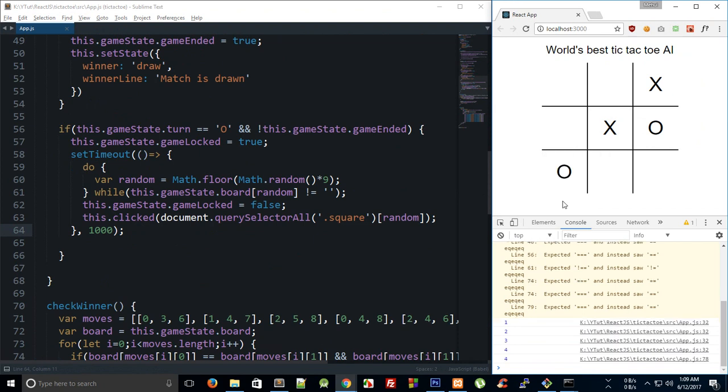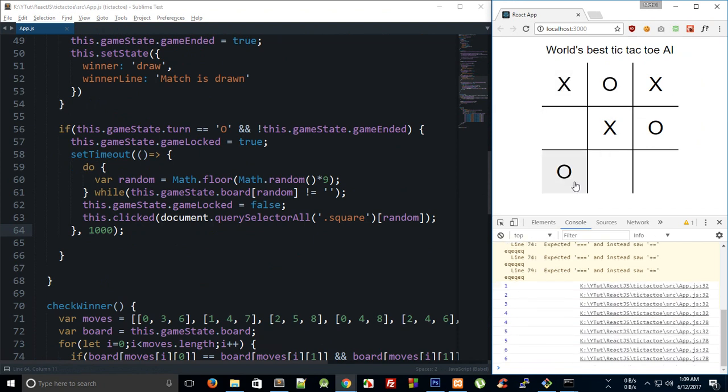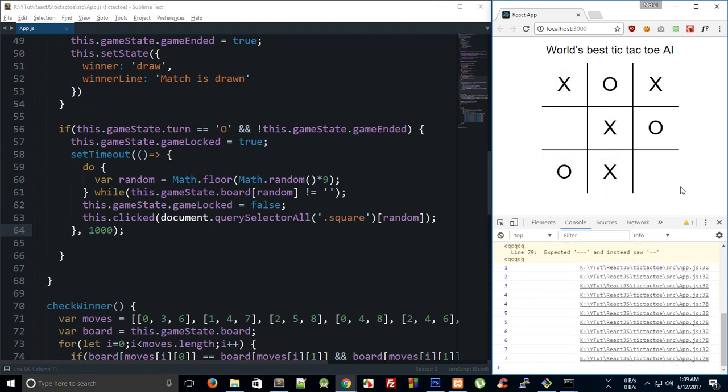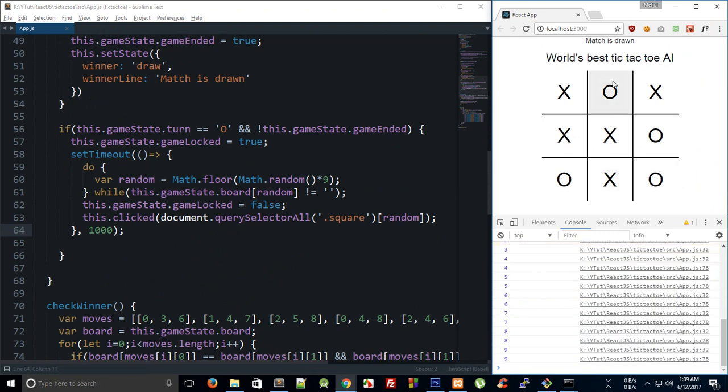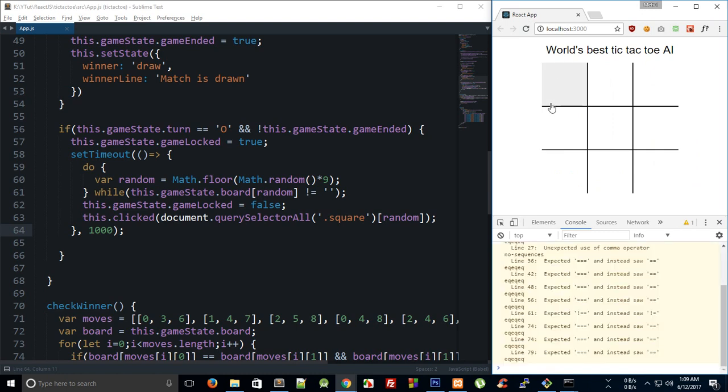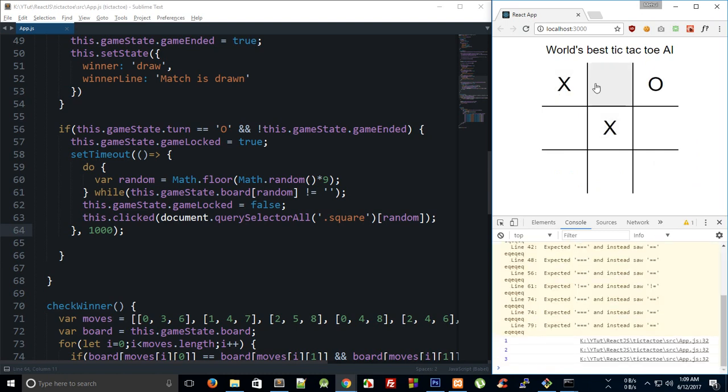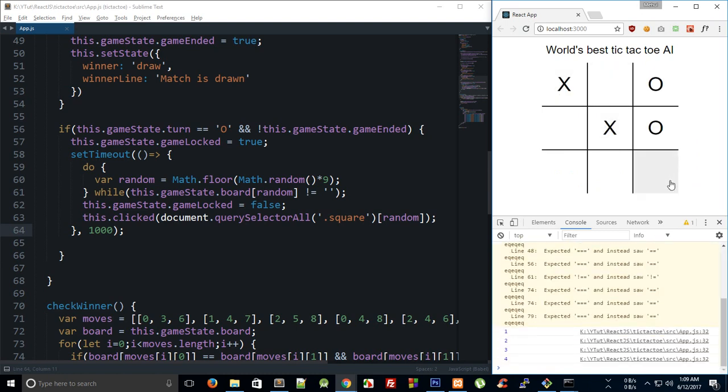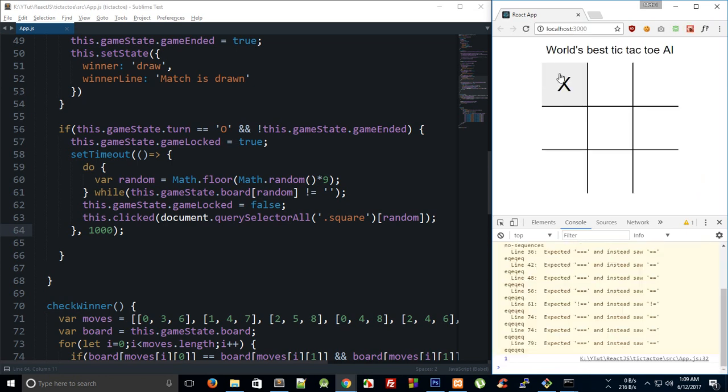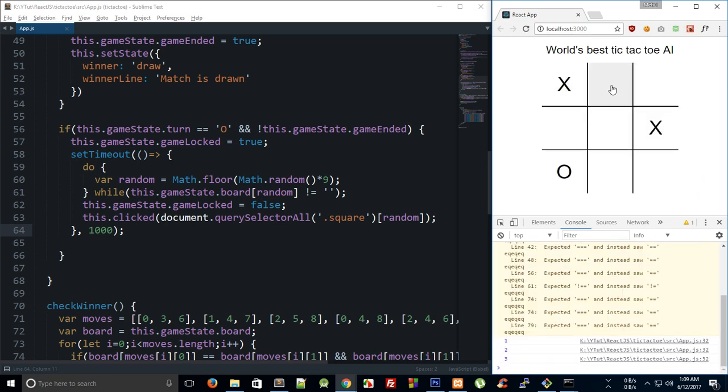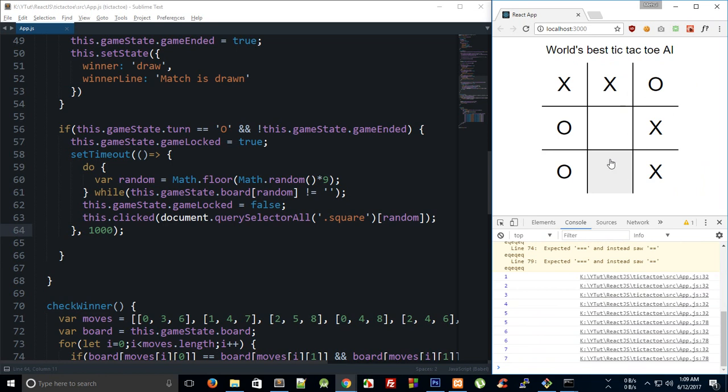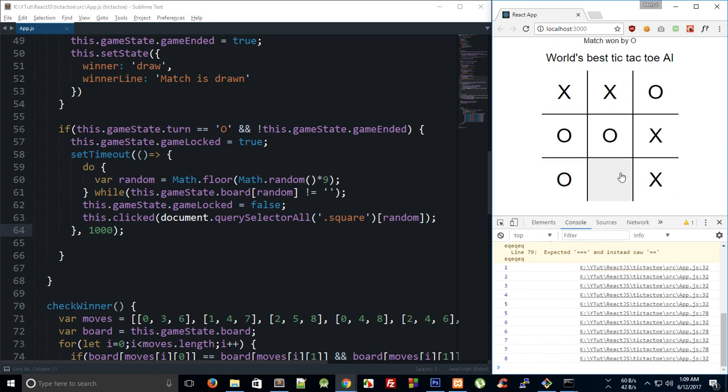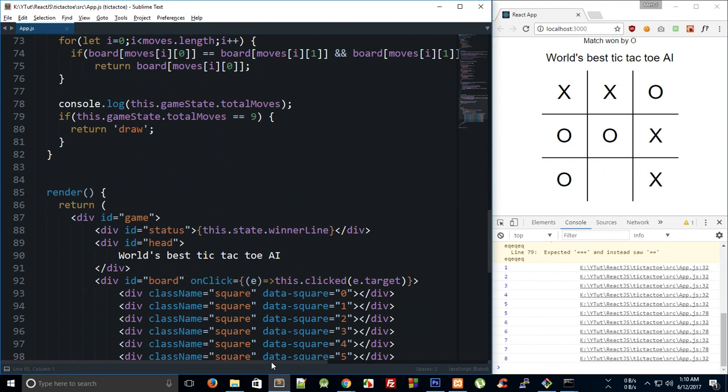There you see, well that's actually one smart computer, right? And you can see that the match is drawn, so and again I cannot click meanwhile the computer is making a decision. Right, so even if I try to, you can see nothing happens as long as computer hasn't made a decision.